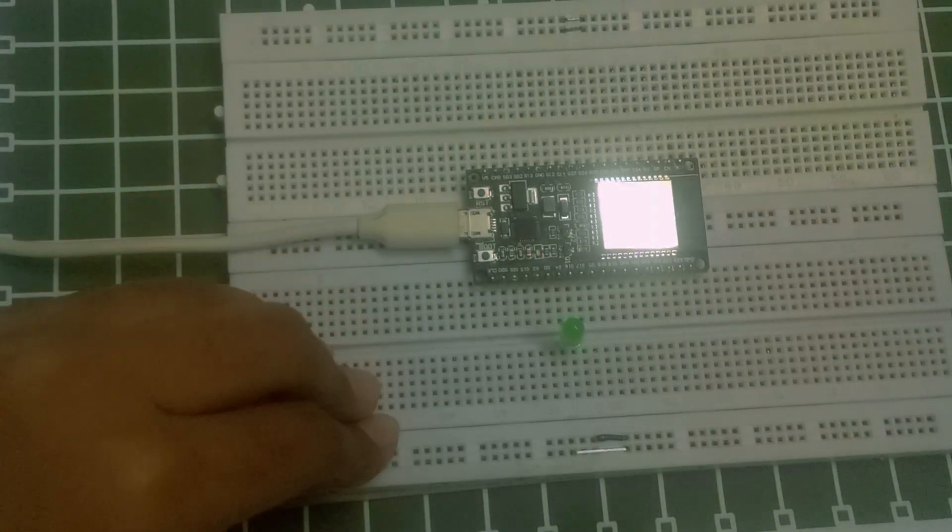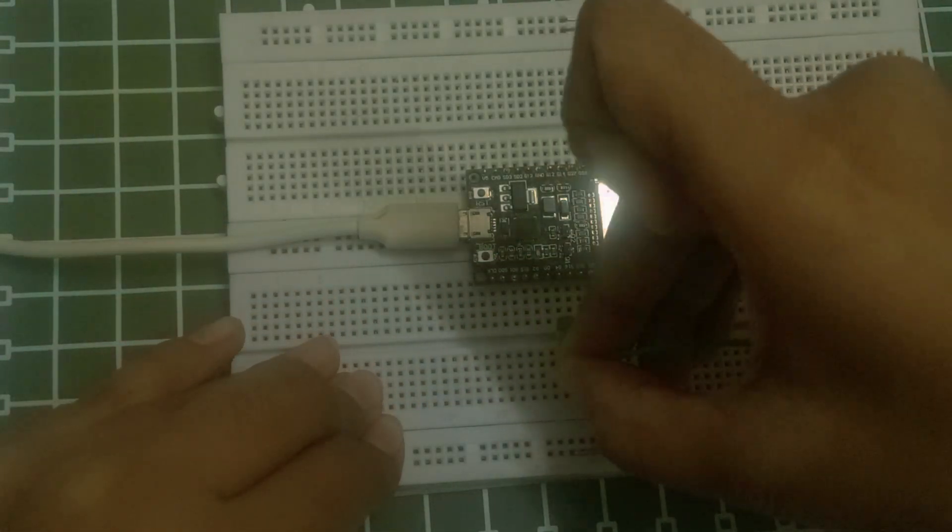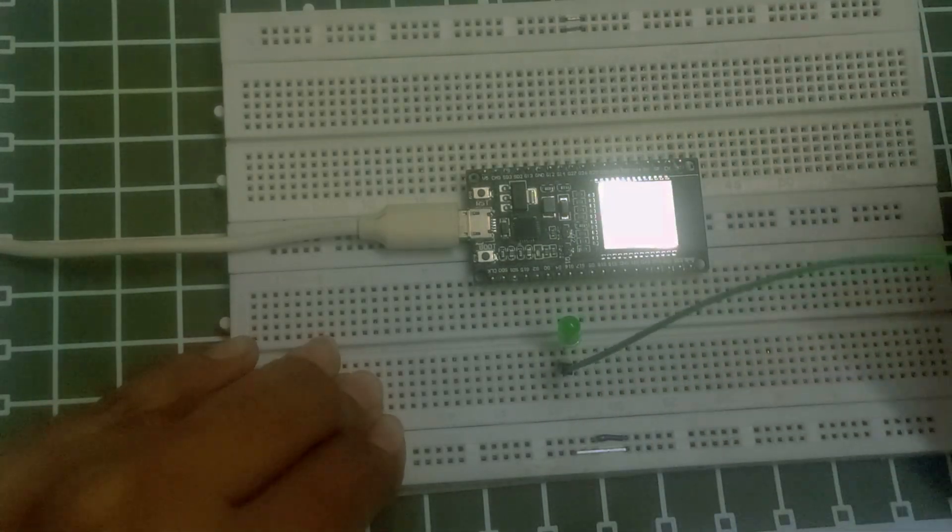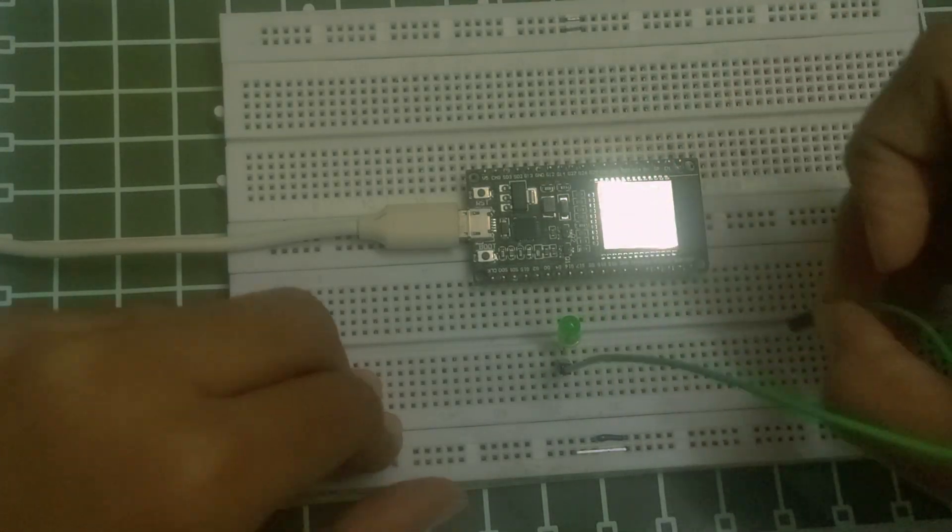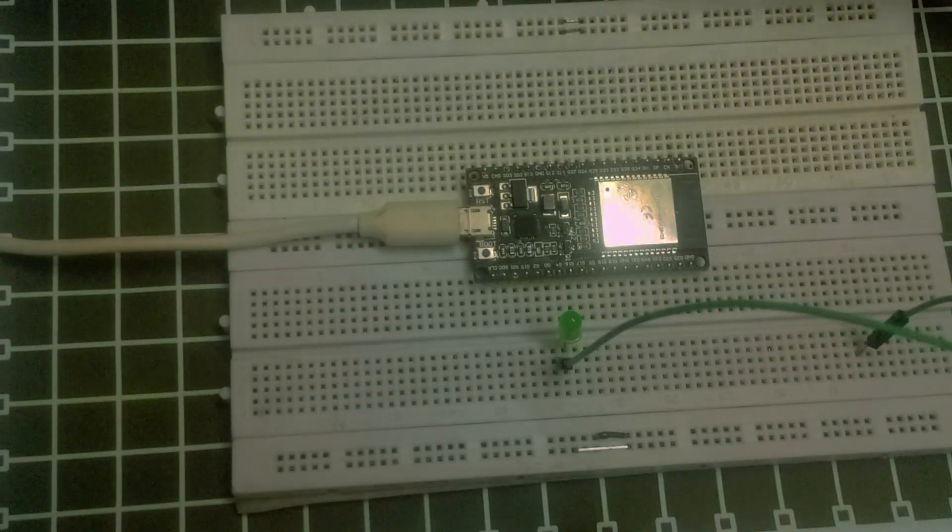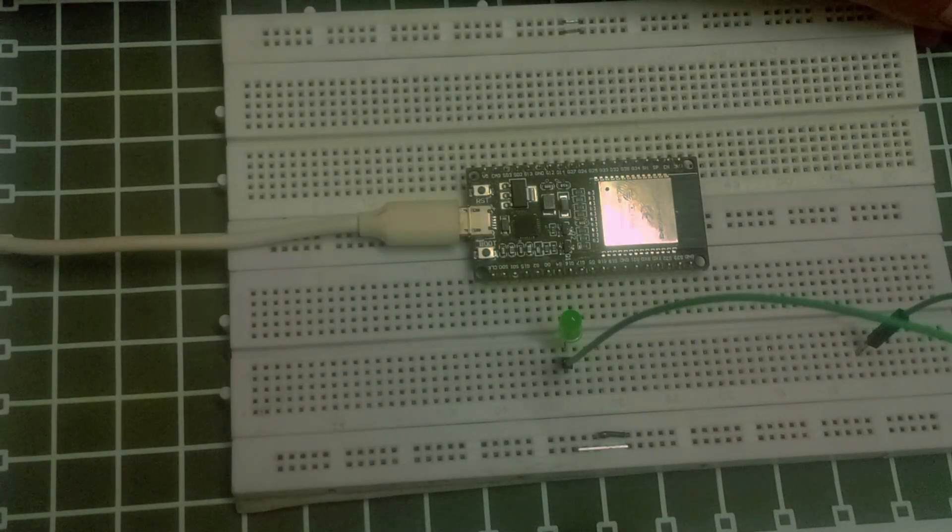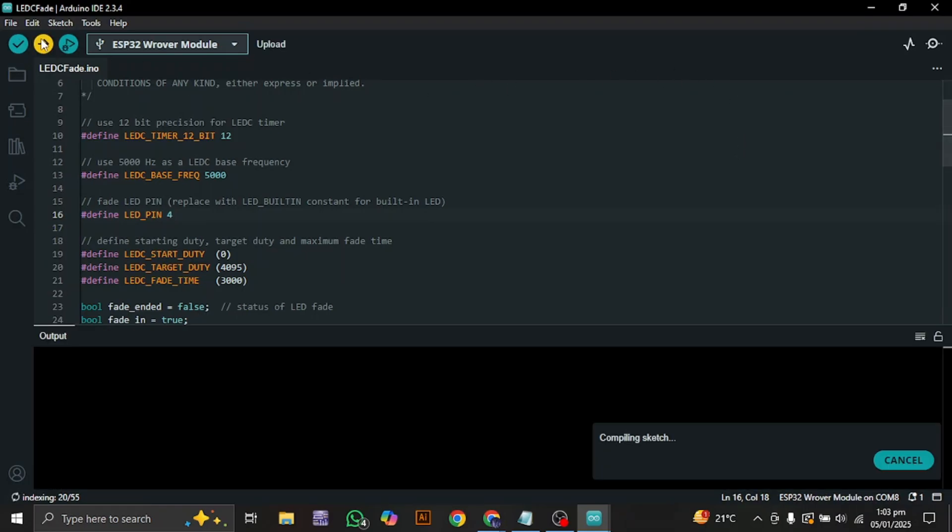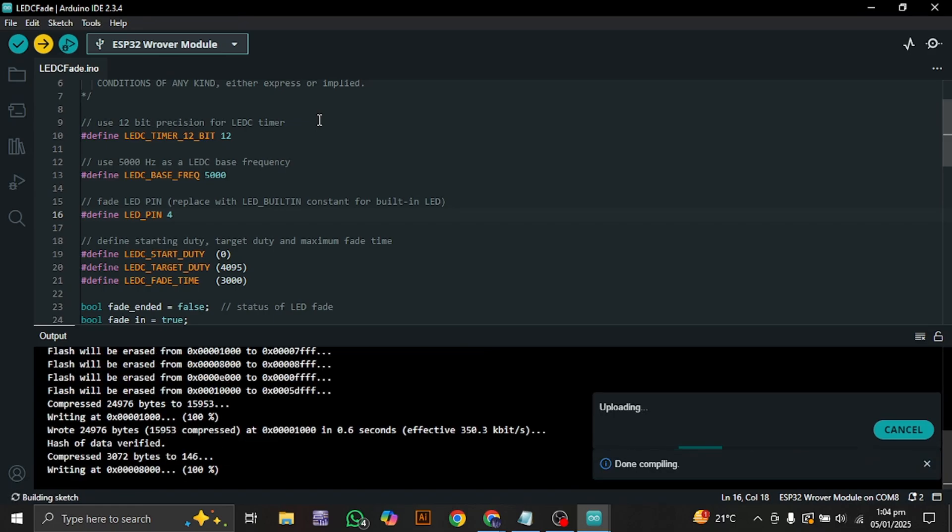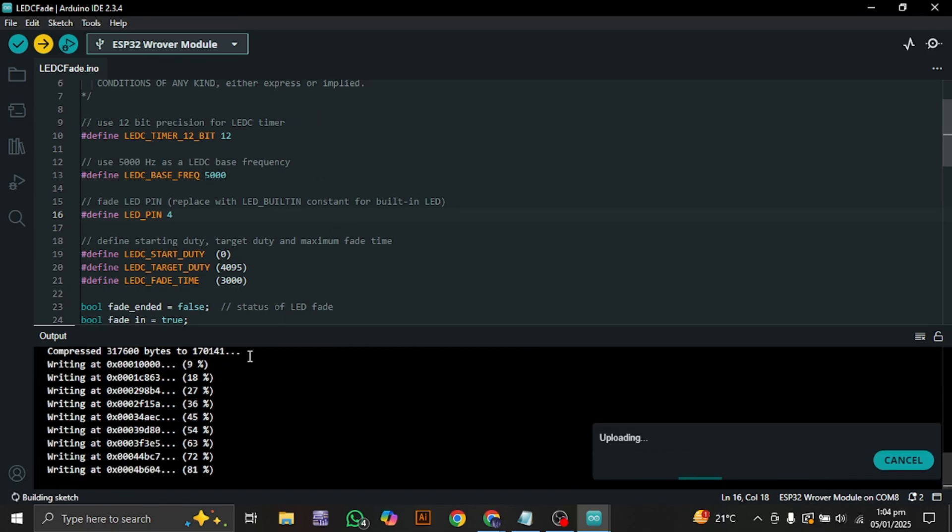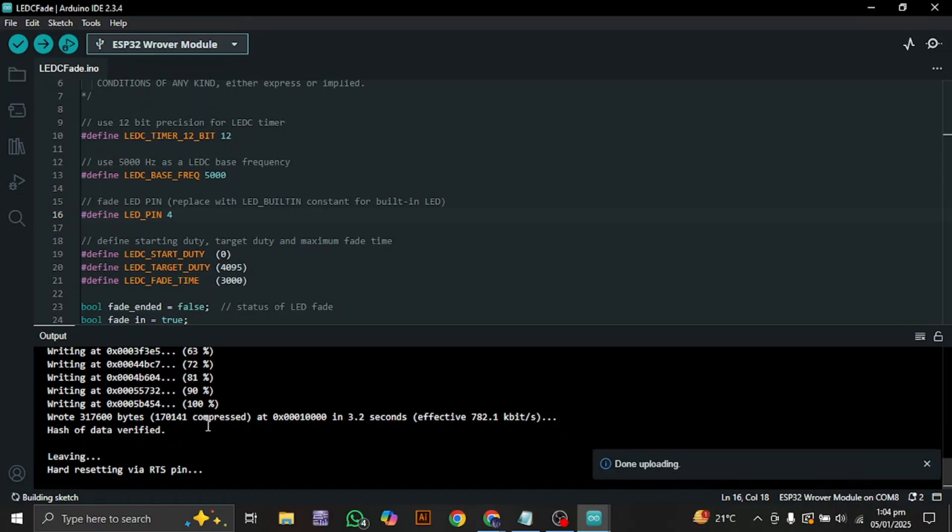And then connect the other end with the ground. Going to connect it and upload the code. It will take some time. In case you are having troubles uploading your code, make sure to press the boot button. In my case I don't have to press this boot button necessarily.